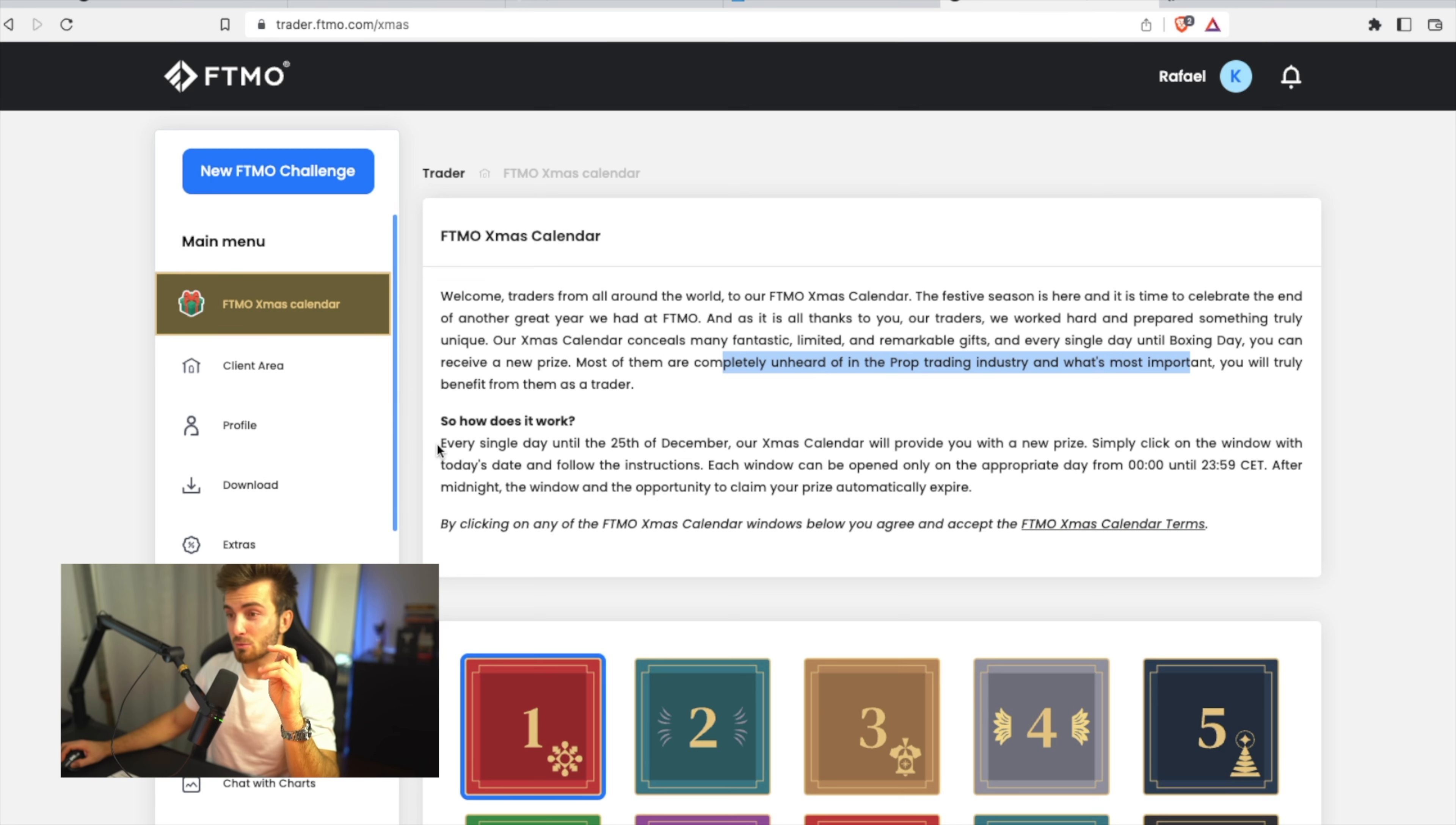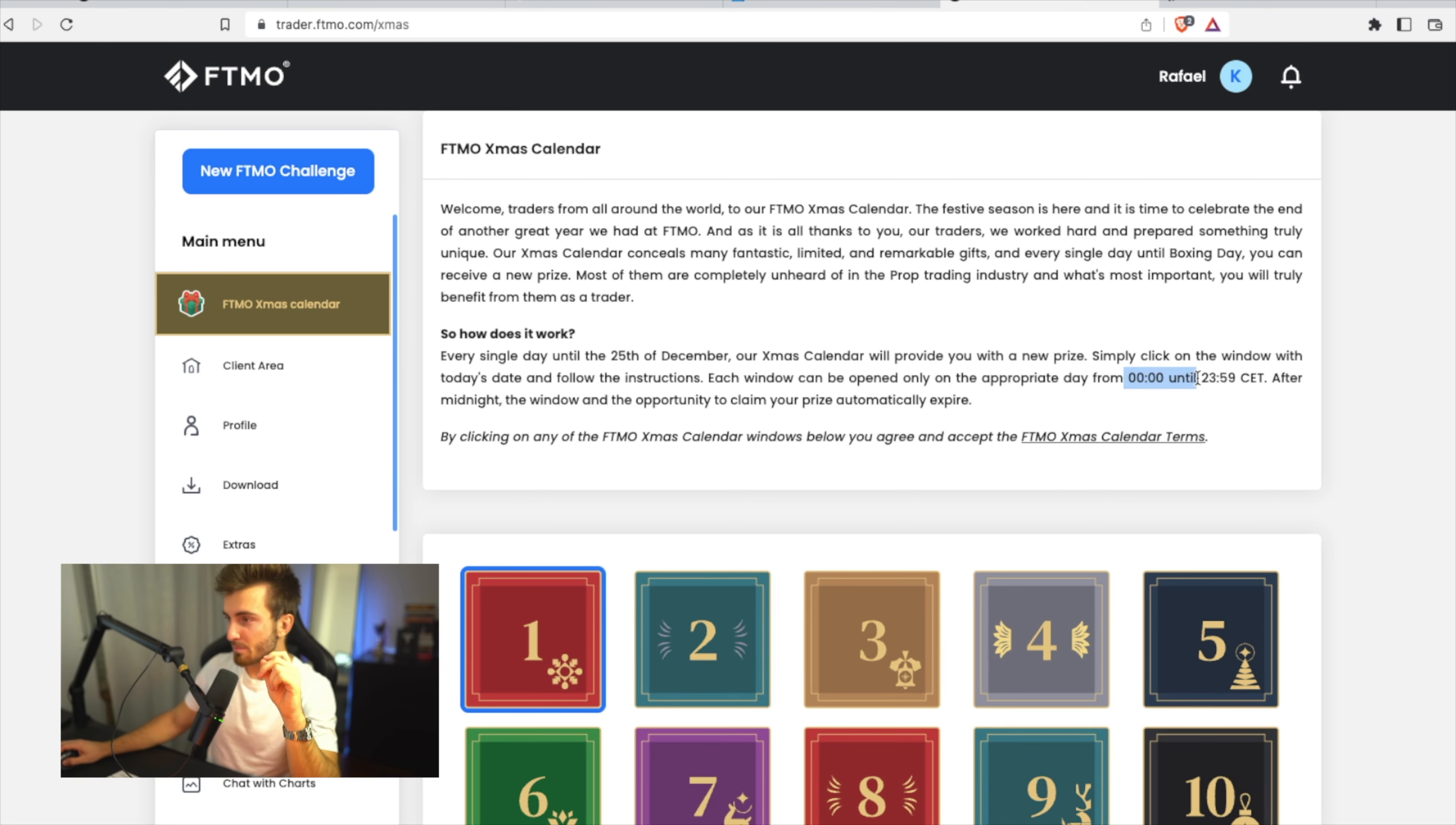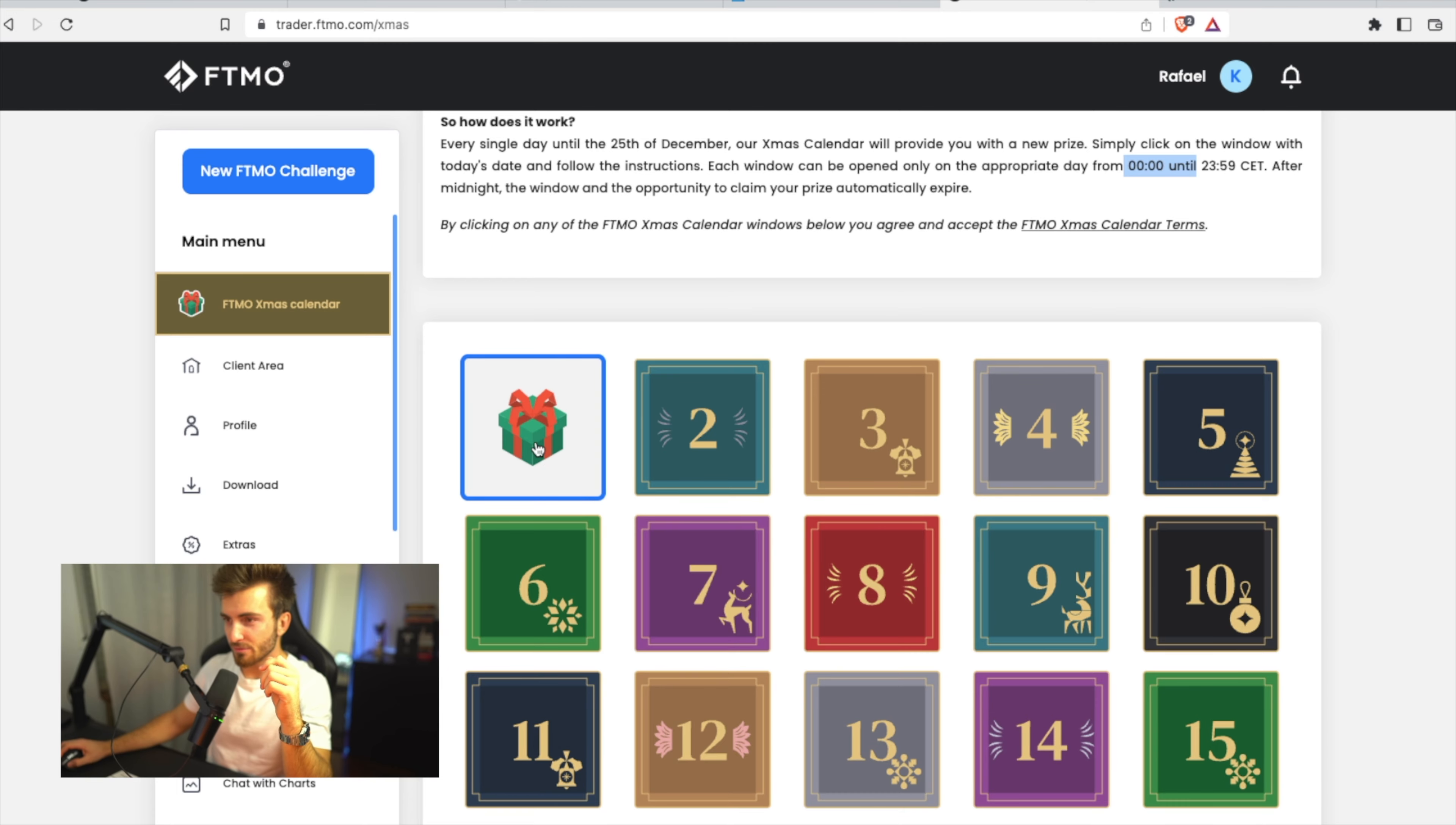So how does it work? Every single day until the 25th of September, our Xmas calendar will provide you with a new prize. I guess you always receive a new prize. Simply click on the window with today's date and follow the instructions. Each window can be opened only on the appropriate day until midnight their time. So it's basically 11 p.m. UK. After midnight, the window and the opportunity to claim your prize will automatically expire. Okay, so fair enough. So I guess this is kind of a way to get you to go to FTMO's website every single day. Let's open number one and see what it will give.